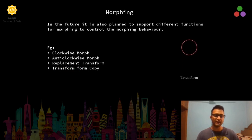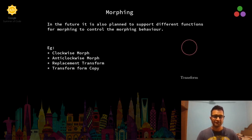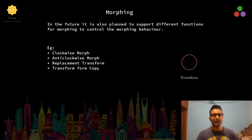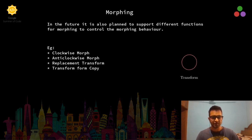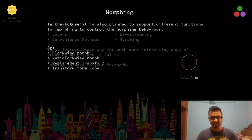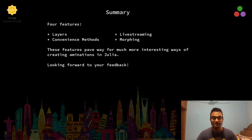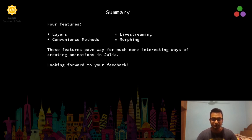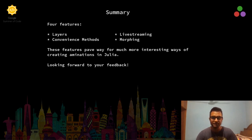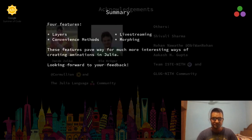What we also want to do is support different behavior of morphing. On the right hand side, you can see an extract from Manim, which is an animation engine written by 3Blue1Brown or Grant Sanderson. Here's a summary of what all I have been working on this summer, and I am excited to hear your suggestions and feedback as to how we can improve these features further.